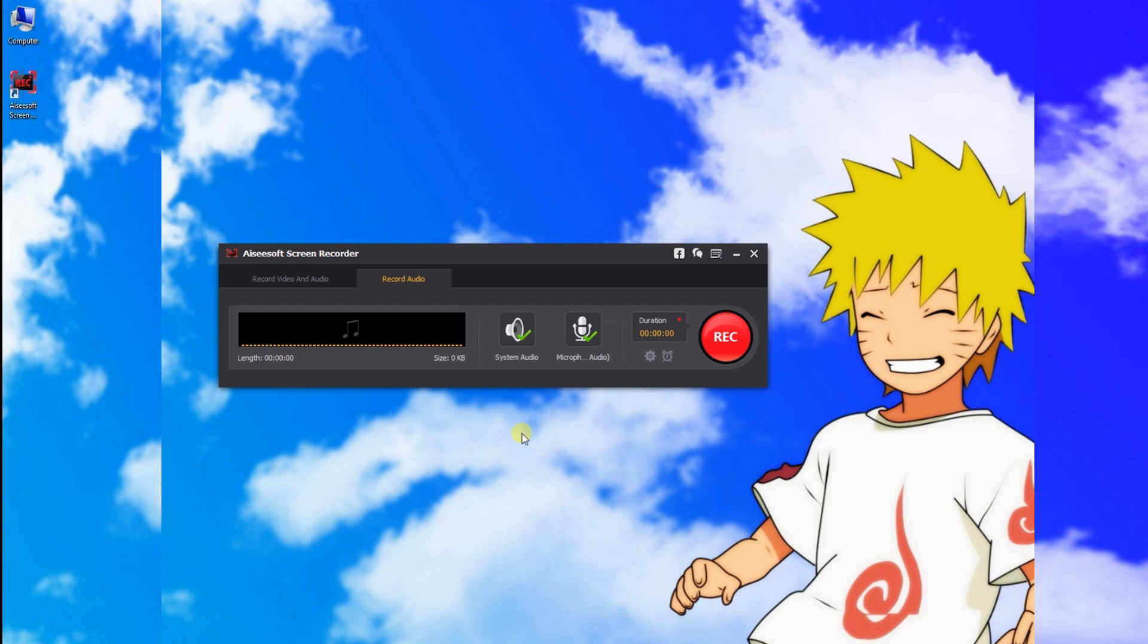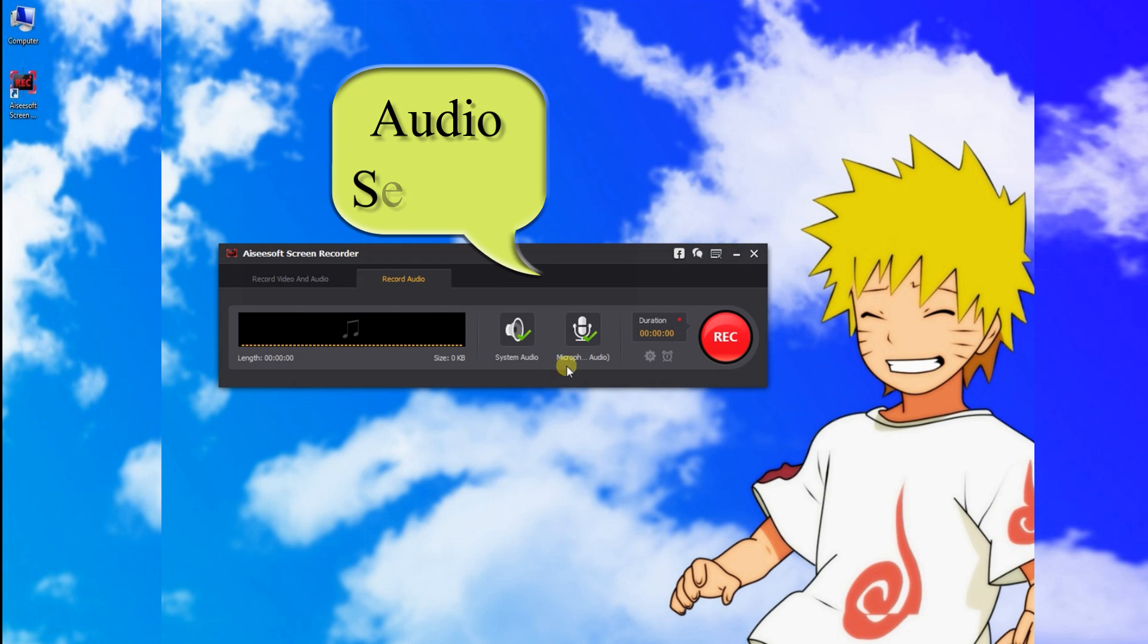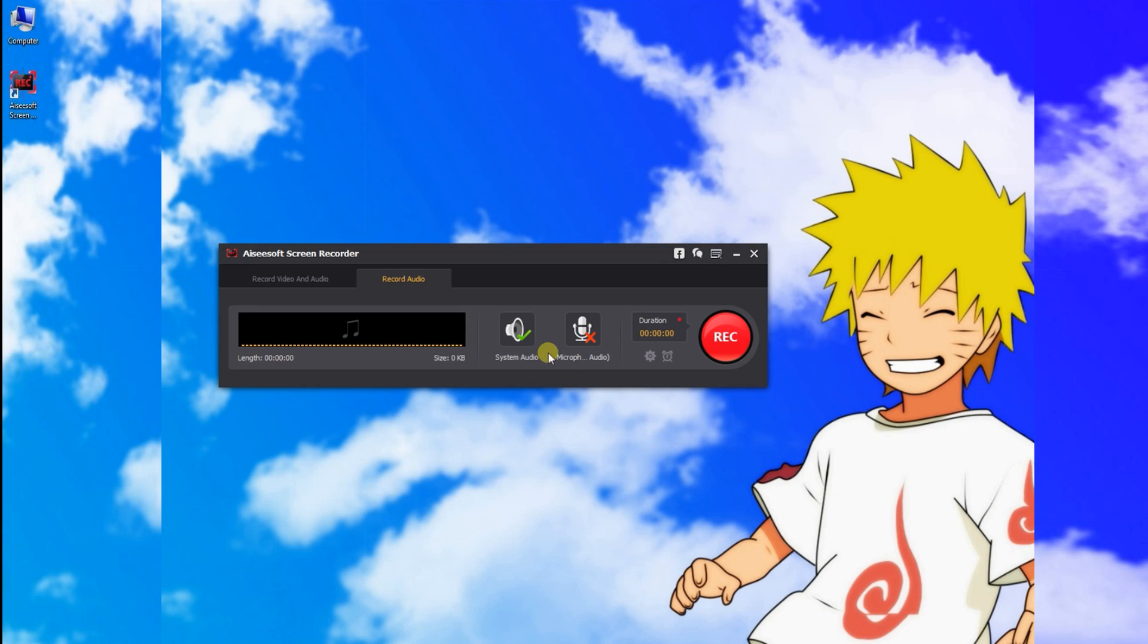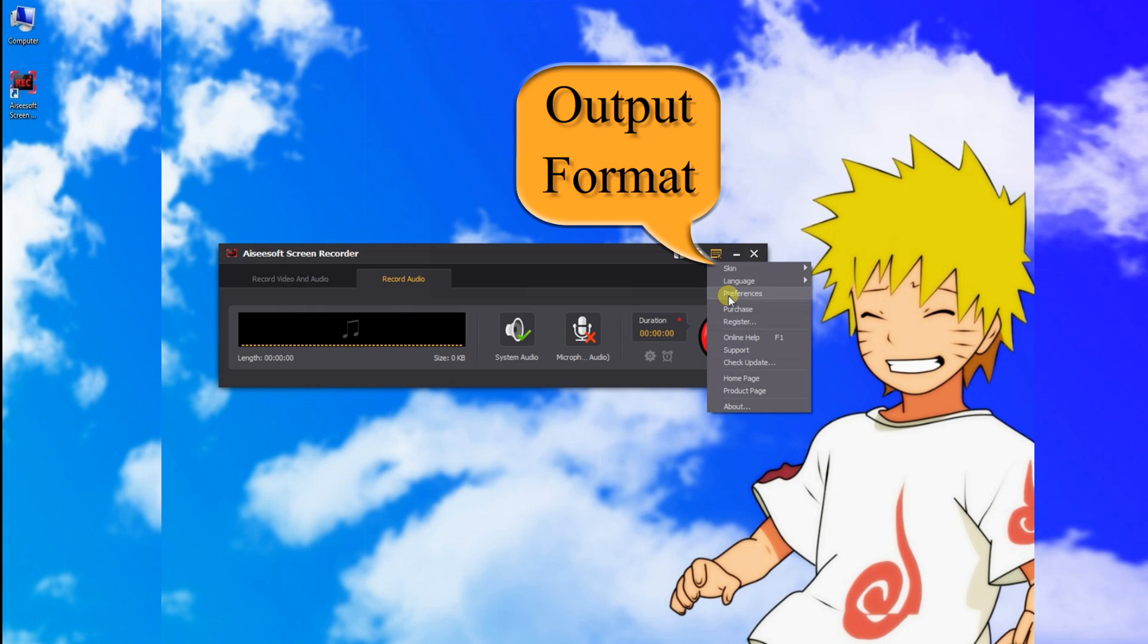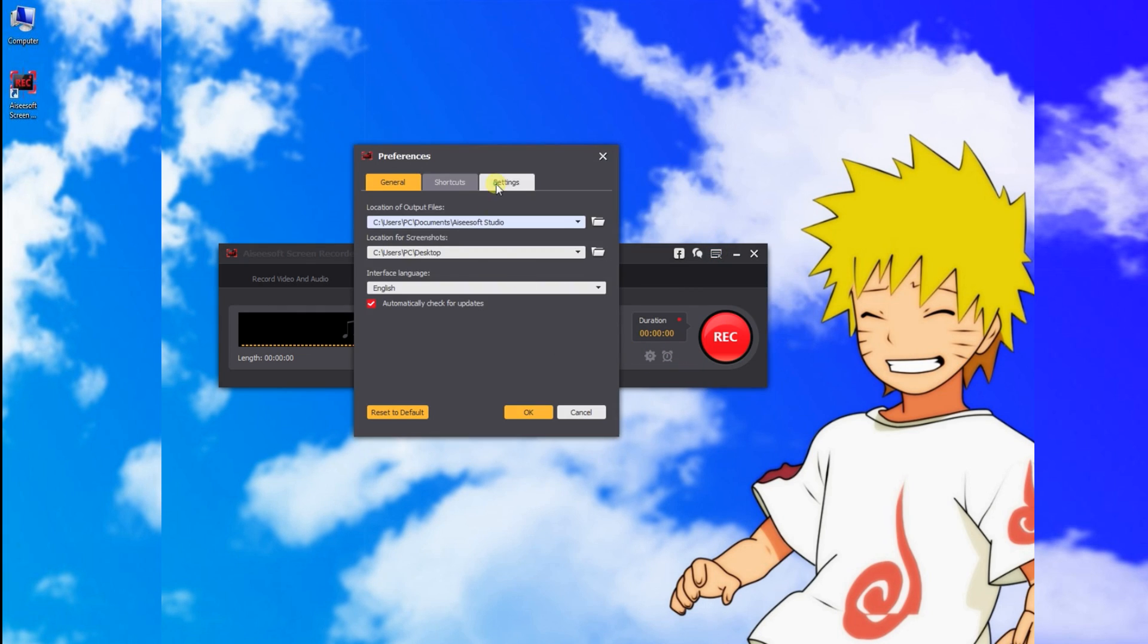Here we choose Audio Recorder. Click these two buttons to choose whether to record your system audio or microphone voice. Click Preference to choose an output format you like.